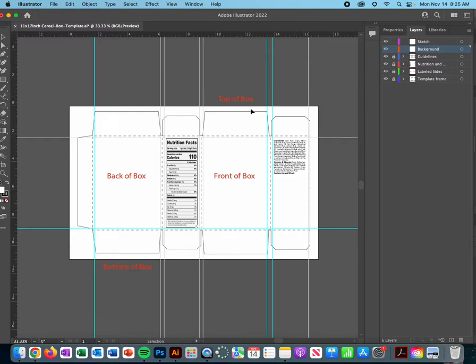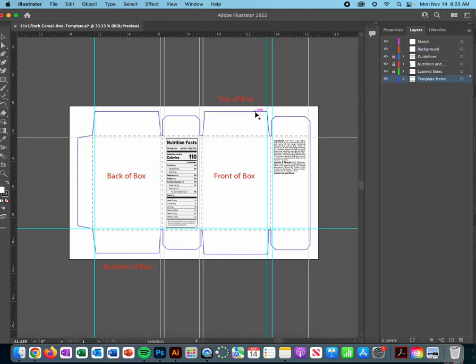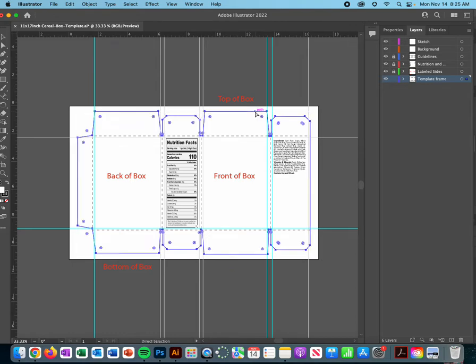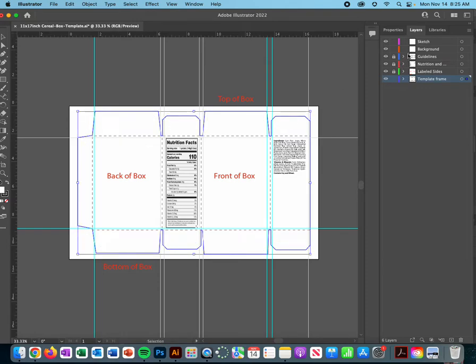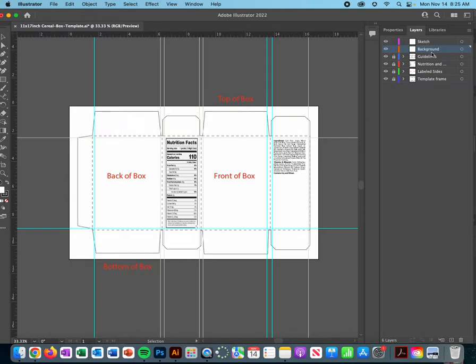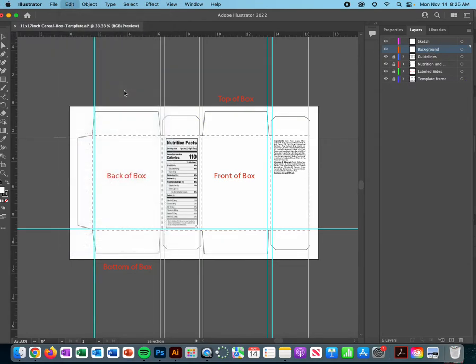As far as what the background is, I would just make it easier on yourself and use this template that I have provided. I'm going to go ahead and copy this, so command C, and then I'm going to go into my background, make sure you lock that, go into your background and then just paste in place.